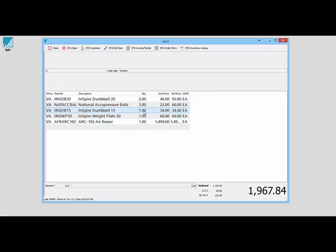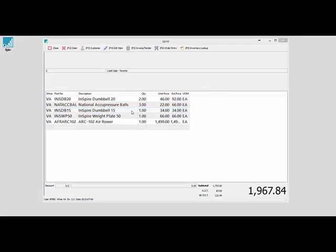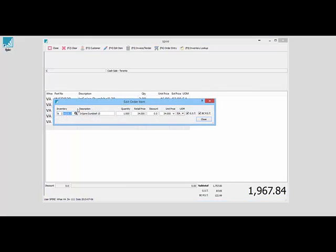If I need to change something, I can double-click on a line, change it, change the quantity if I want to change that to two, or change my price or my discount as well.